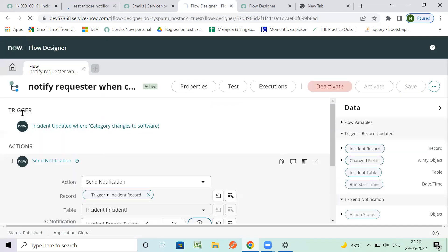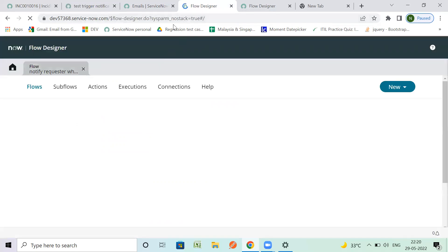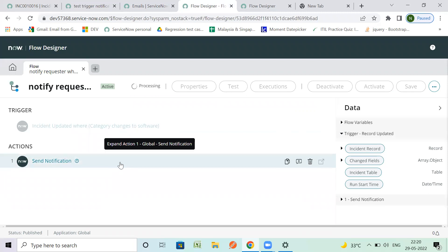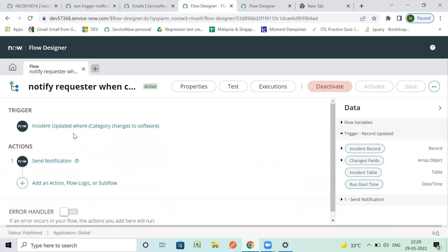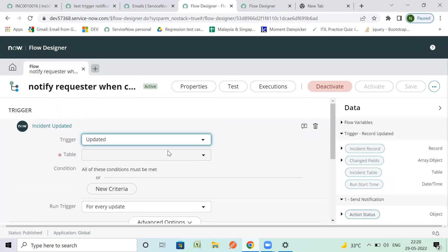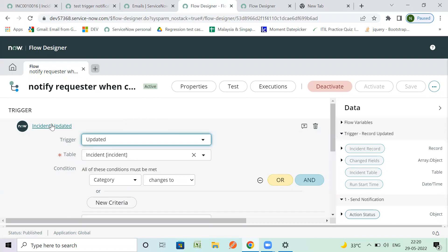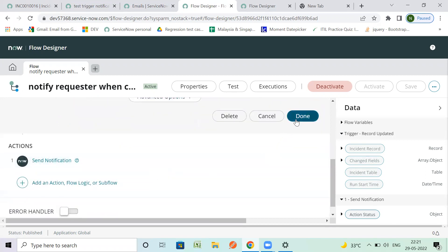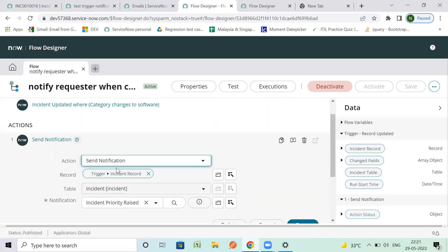Let's save it - we've named it 'Test Trigger Notification'. Now let's open Flow Designer. We already have it open. We are going to send a notification via Flow Designer. We need to define a trigger - when this flow will be executed. I want it to execute when an incident is updated and the category changes to Software.